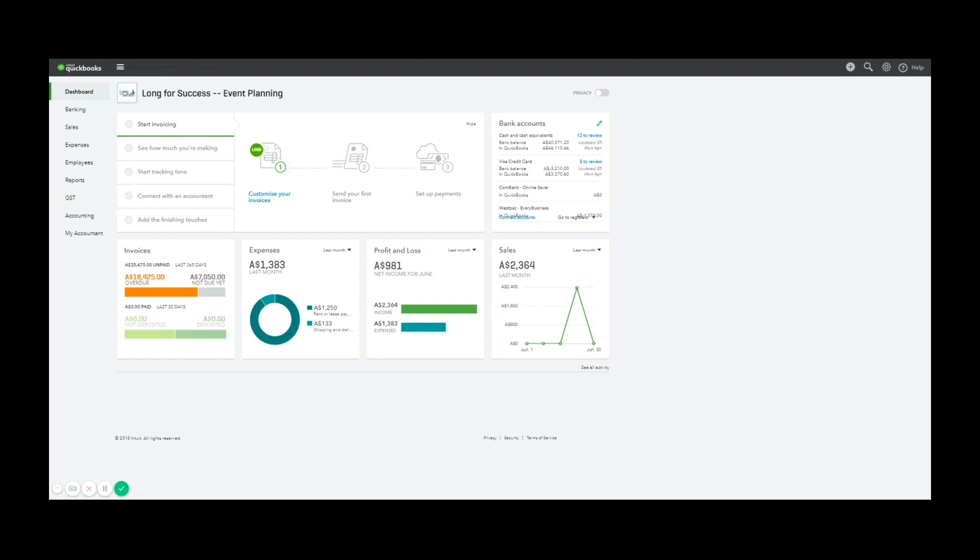So there's a few ways you can go about doing this. I'm going to show you today how to do that through the software. Keep in mind if you download the free QuickBooks Online app, you can also take a photo and enter an expense that way as well.